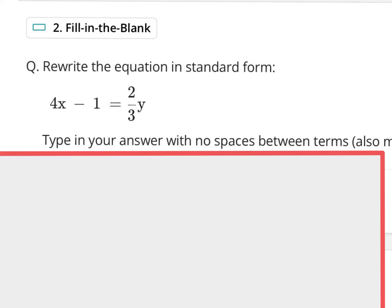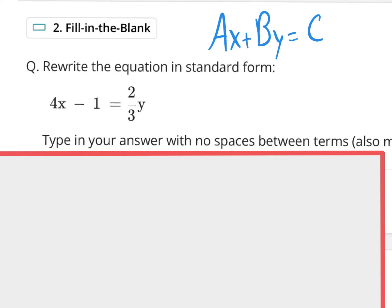Right here they're asking us to rewrite the equation in standard form. Standard form is Ax plus By equals C, where A, B, and C are capitalized to remind you they are numbers. You want them to be nice numbers — positive or negative, but no fractions and no decimals. Whenever you need to rewrite in standard form, automatically think: no fractions, no decimals. And you clearly have a fraction right here.